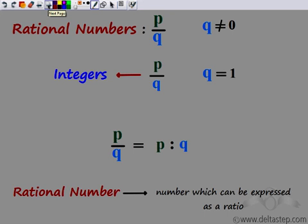Why were these rational numbers called as rational numbers? They were not initially named rational numbers, but later what they realized is that this number p by q — which is the rational number — could be expressed as a ratio: p is to q. They realized that the ratio p is to q is nothing but p by q, which is the rational number. So these numbers were called rational numbers later, which means that these numbers could be expressed as a ratio. Any rational number can be expressed as a ratio of two numbers — that's why they were called rational numbers.